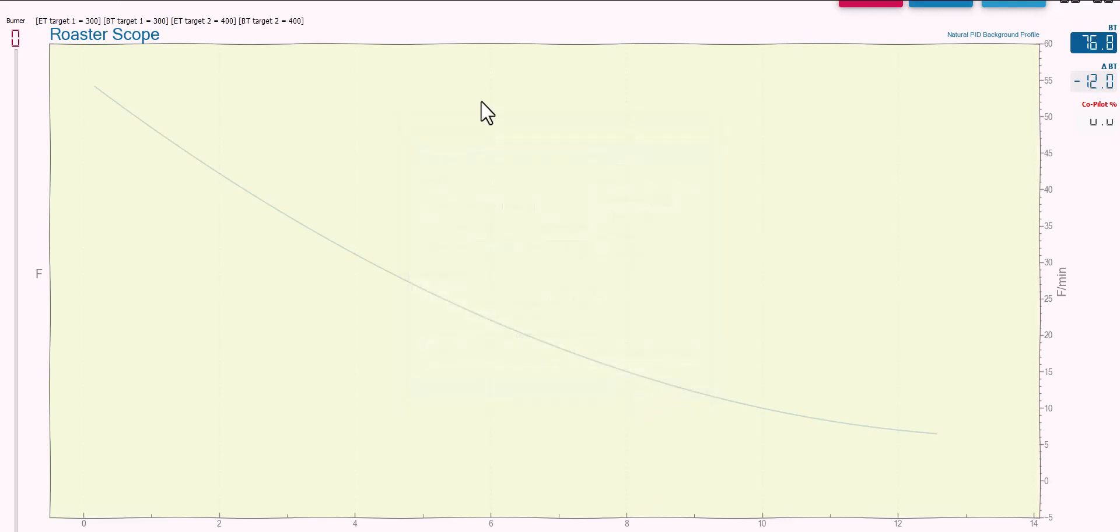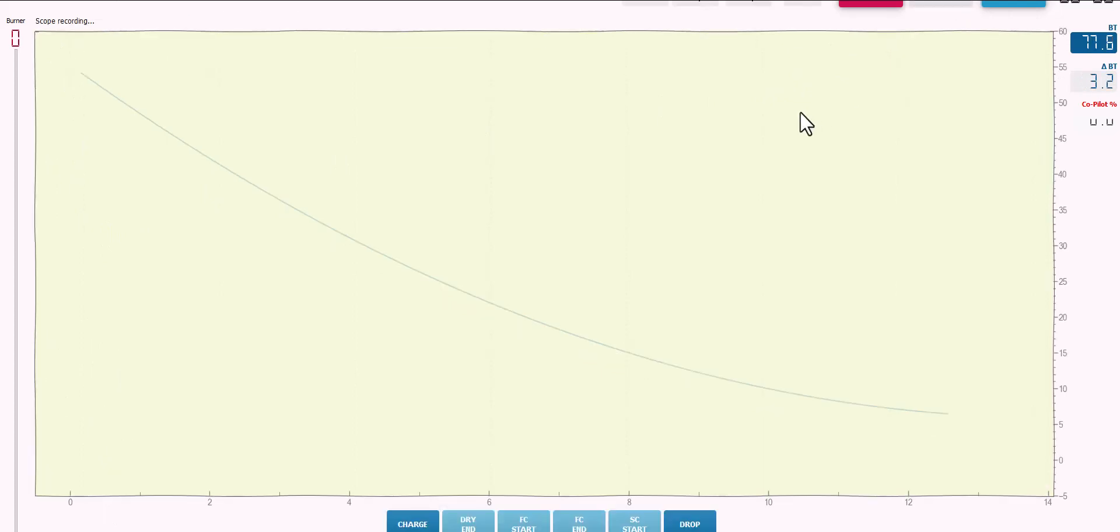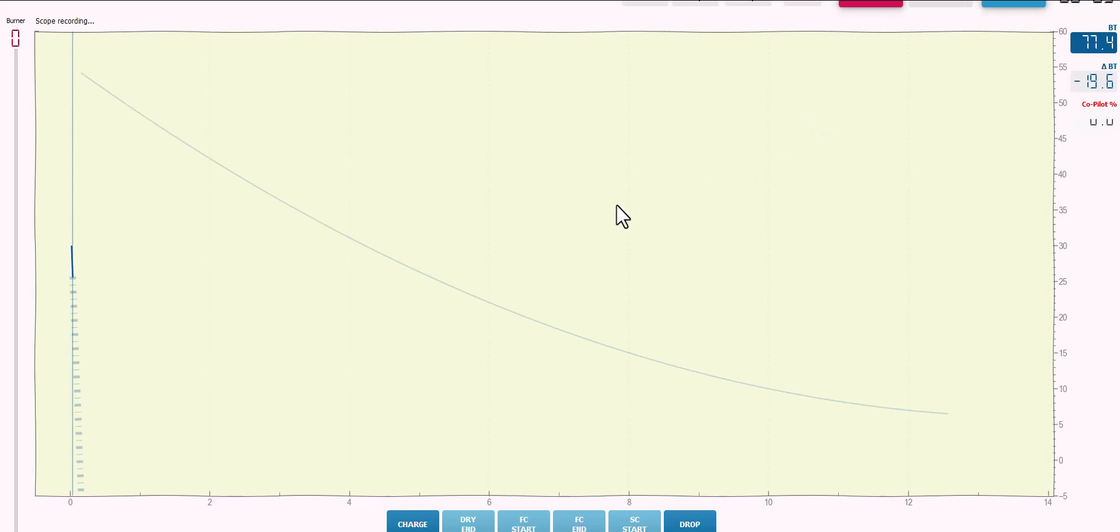And now with a vertical axis that only covers five degrees, let's hit start again and see what my, in this case it's a Yocto device, let's see what it is actually graphing here.